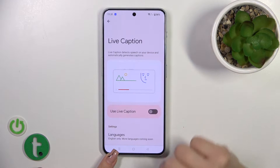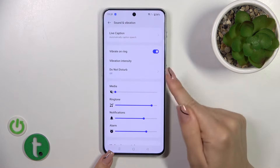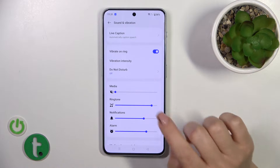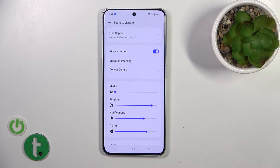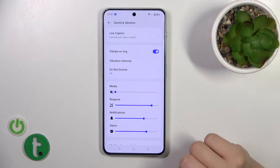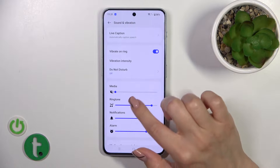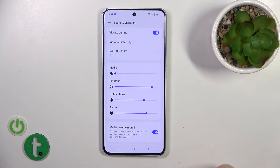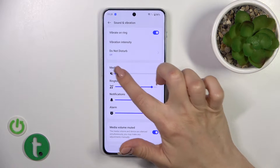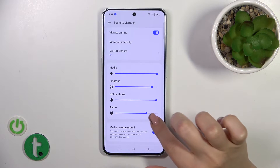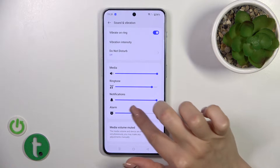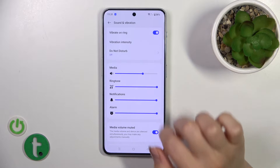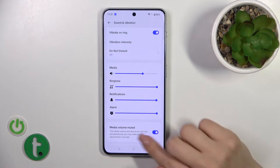If you want to activate or turn off the live captions, you should use this switcher. Also, we can activate or turn off vibration on ring, change the vibration intensity, and activate or turn off the do not disturb mode. Here we have media, ringtone, notification, and alarm volume panels. You can change the volume of all of them by swiping to the left or right on each of the volume panel sliders.